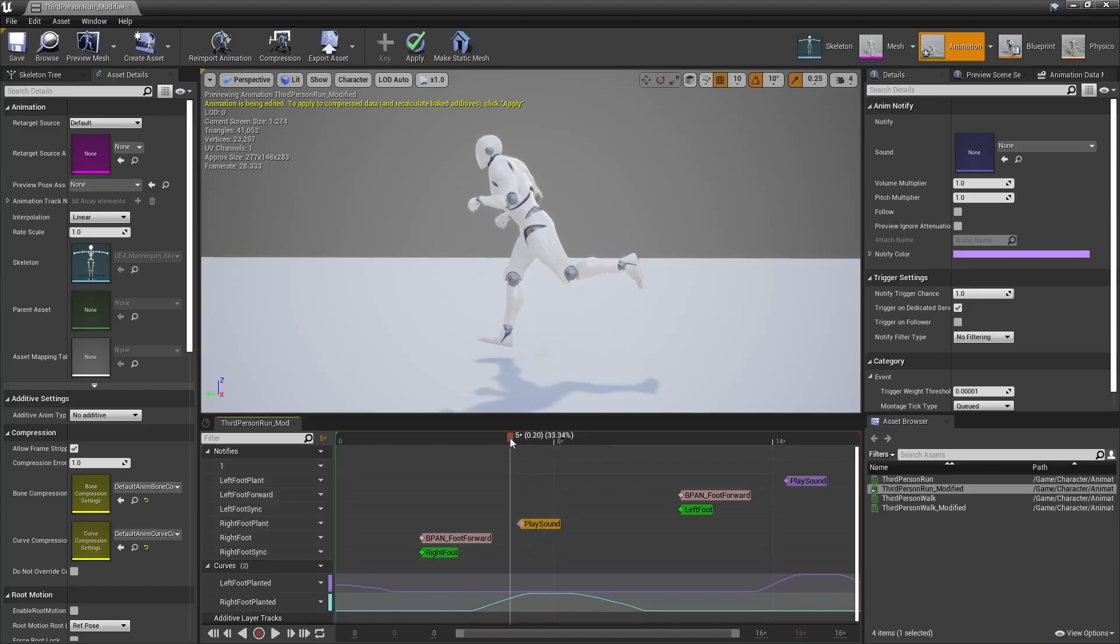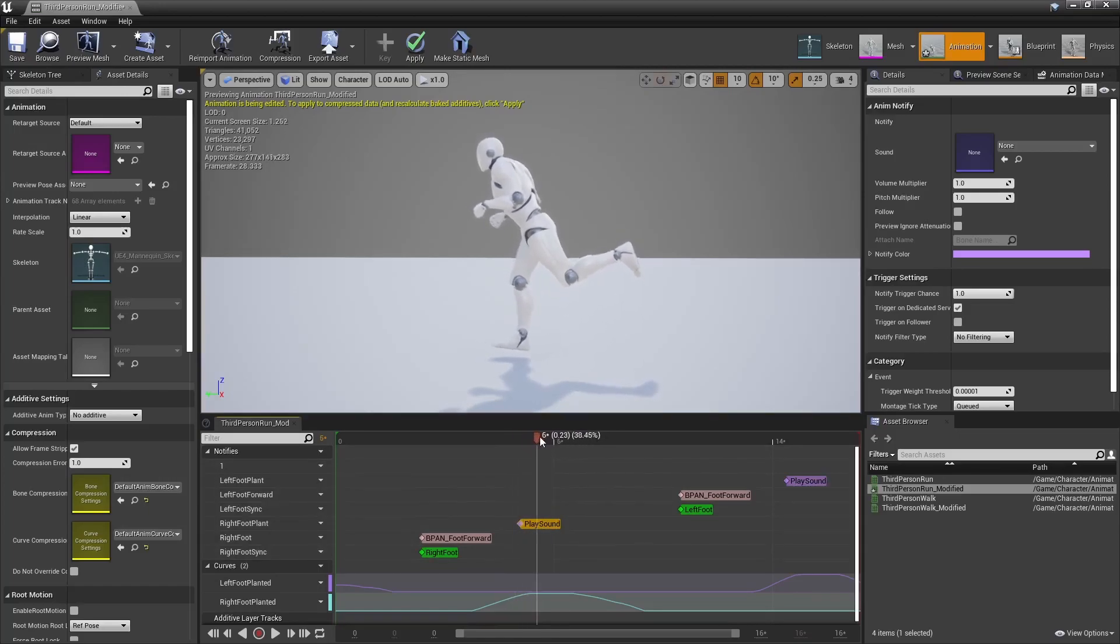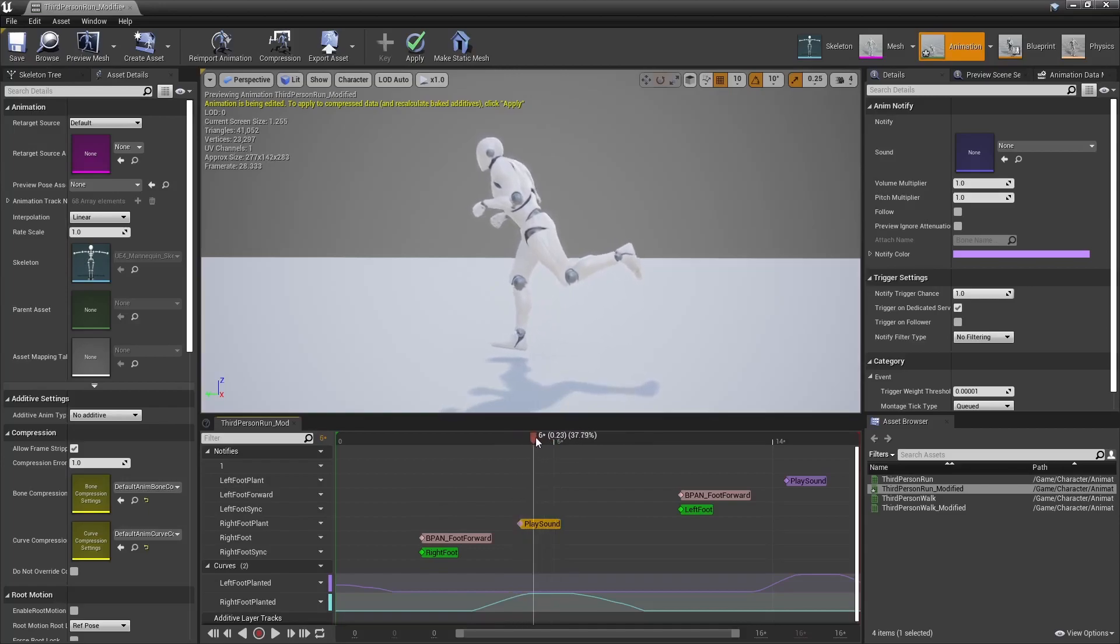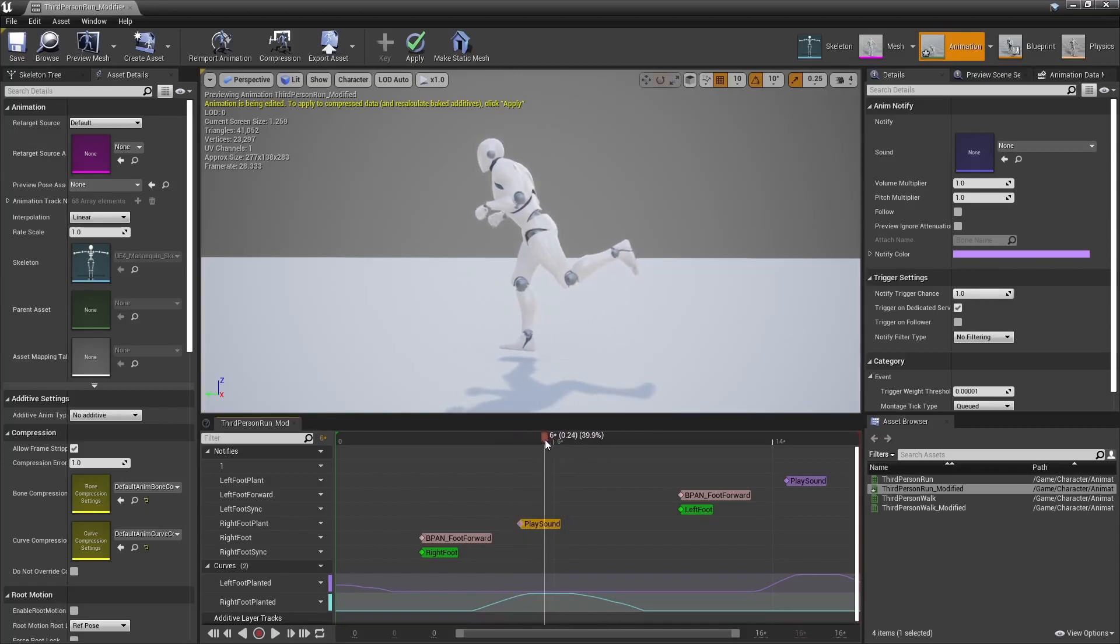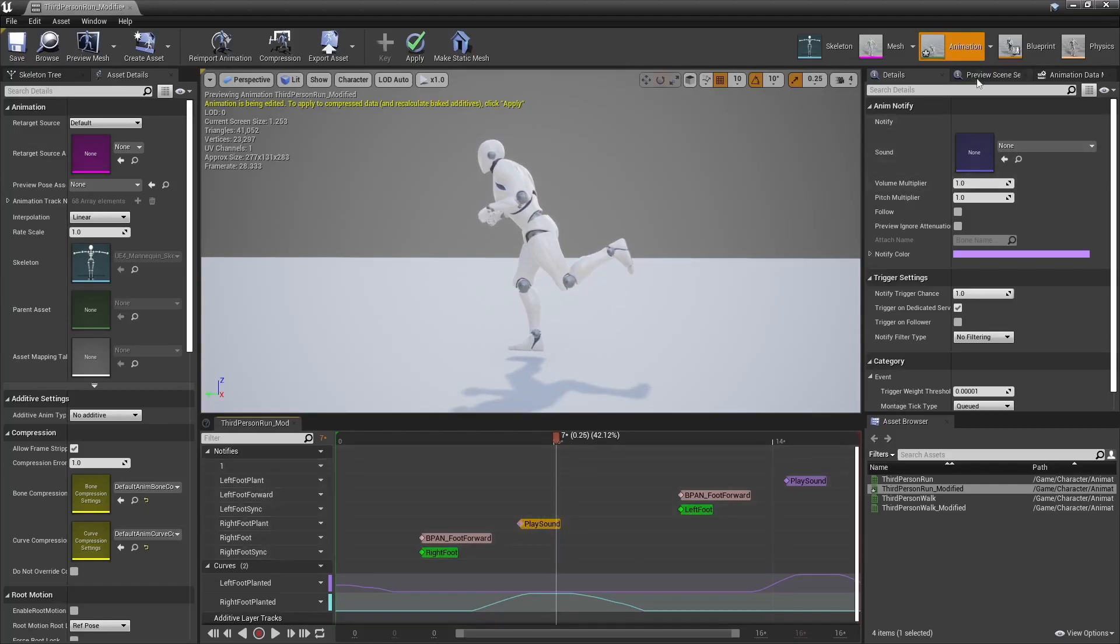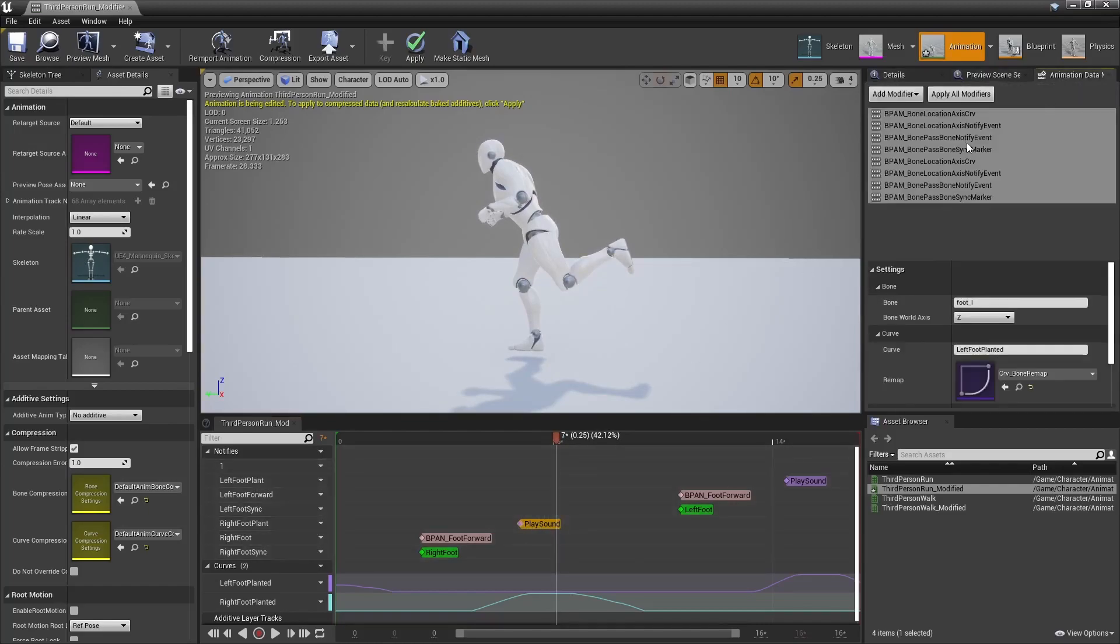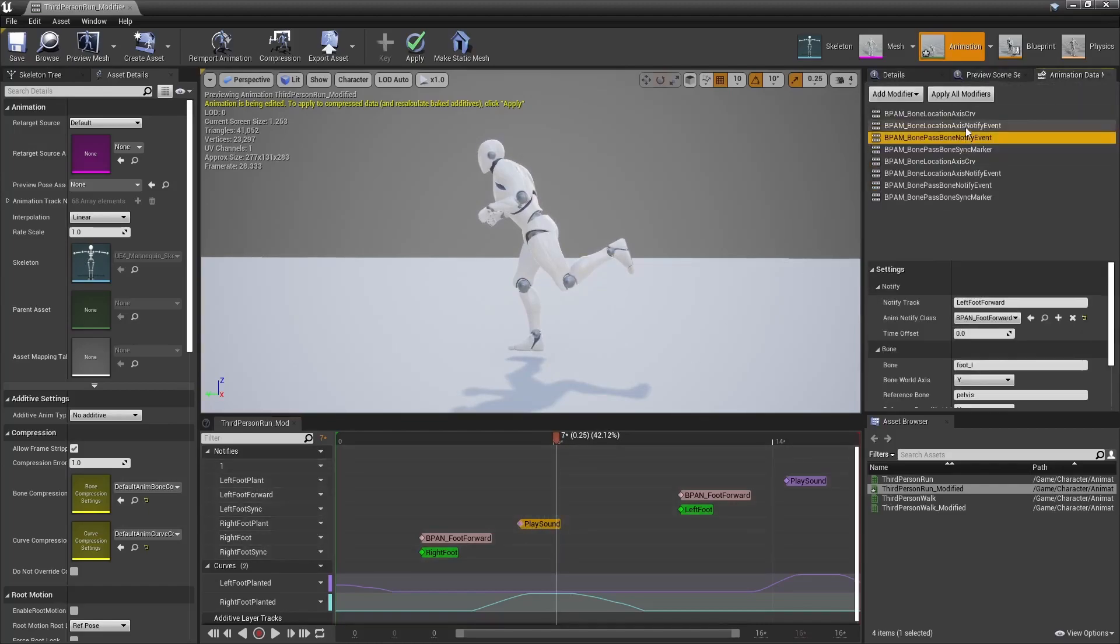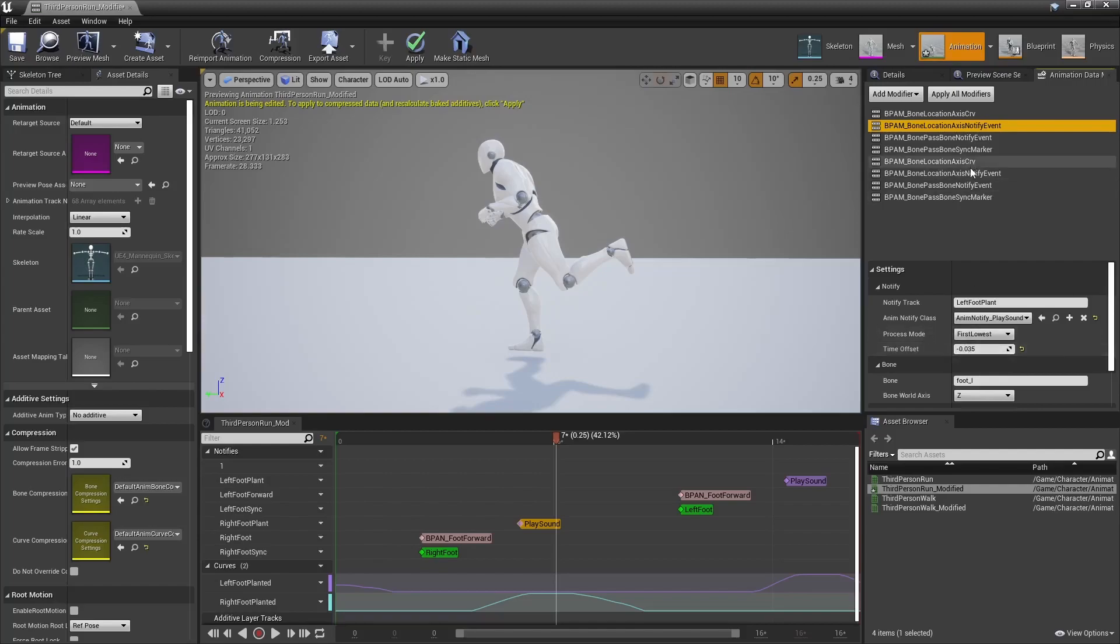It's added when the foot reaches its lowest point, so when it's closest to the ground. Now it may not necessarily describe the best time to trigger that sound, so I can offset the time at which those events are placed to have further control.